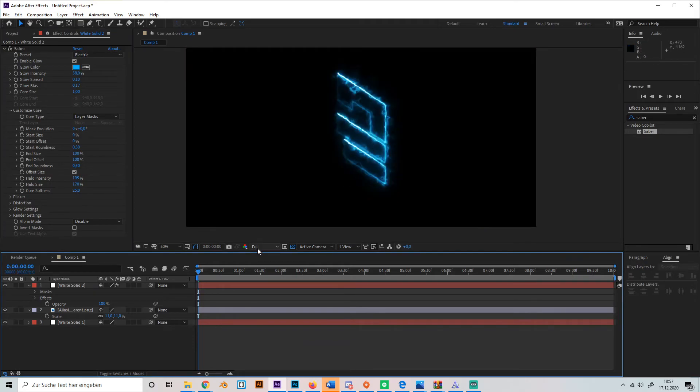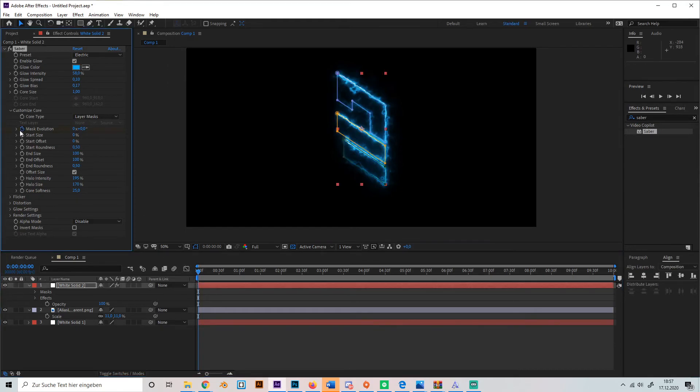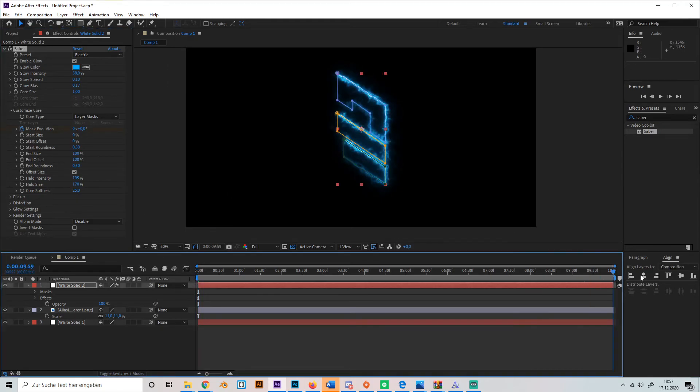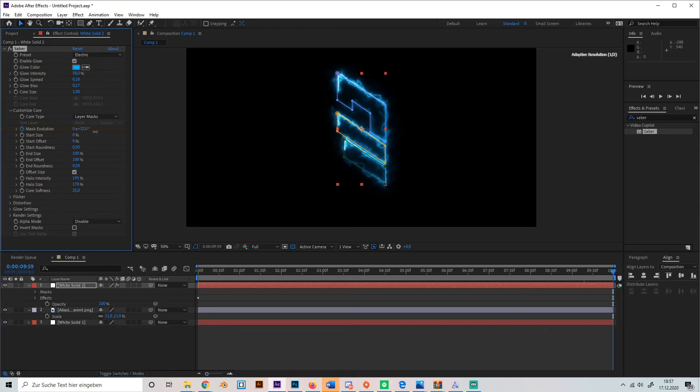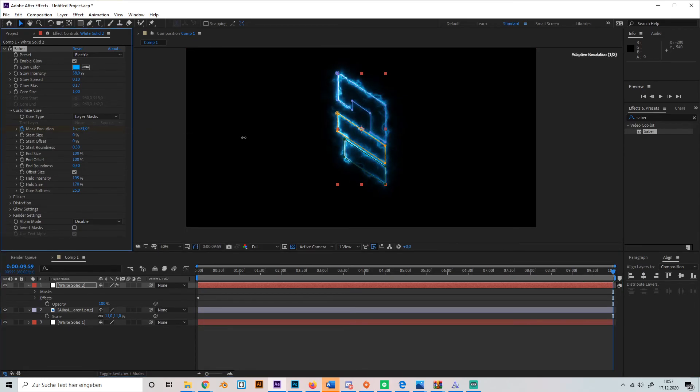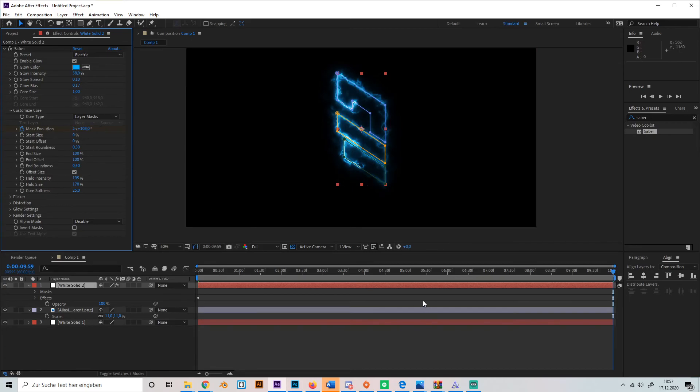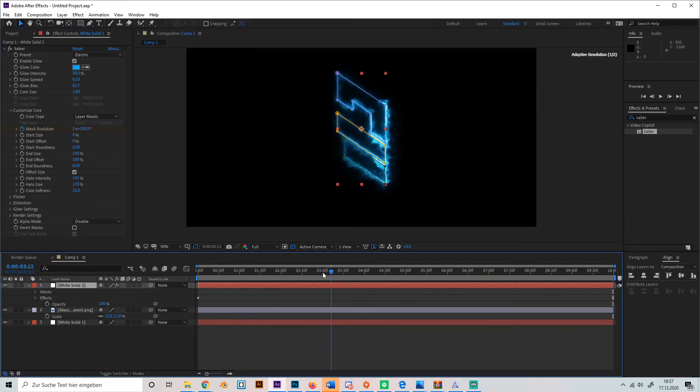Now you can go to Mask Evolution, create a keyframe at the beginning like this, go to the end, and just play with the value a bit. I'll just make it two. And yeah, this gives us this cool animation.